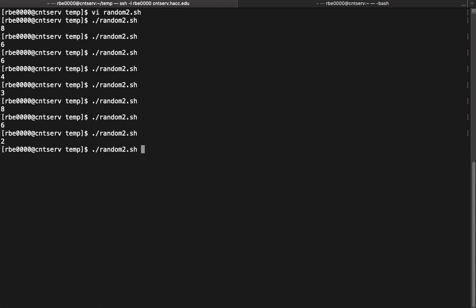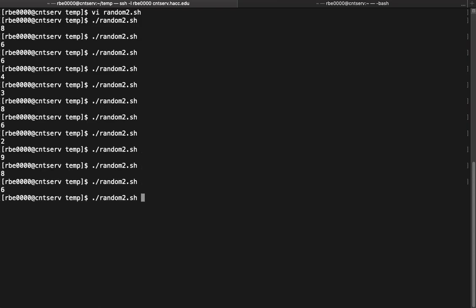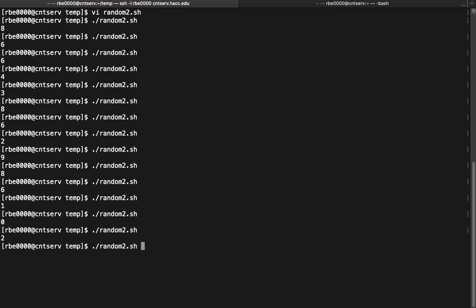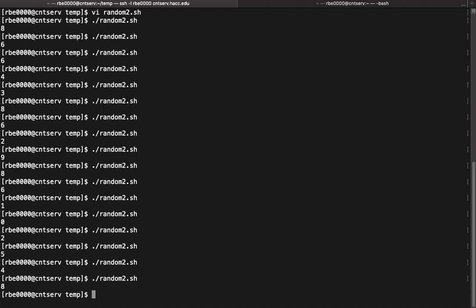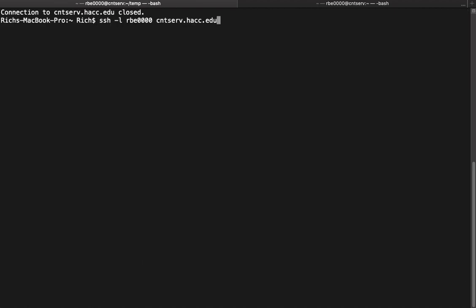So I don't know if you guys have ever played guessing games, but I've never played a guessing game where I started at 0. Normally it's from 1 to 10. Right? So if we want to make it actually be 1 to 10...